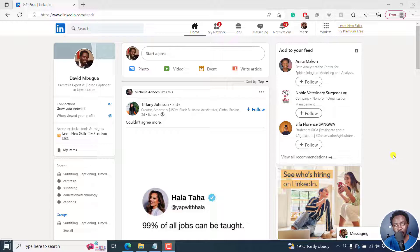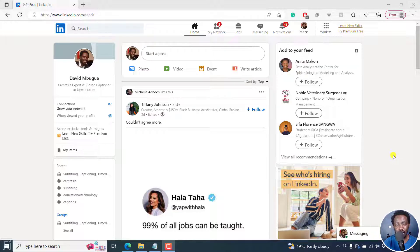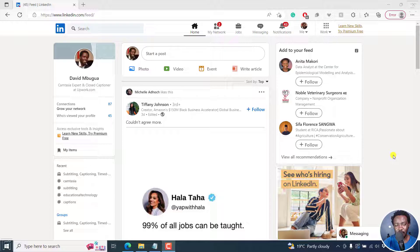In a previous video, I walked you through how you can schedule posts on LinkedIn. And this is natively inside LinkedIn without any third party tools or third party applications.